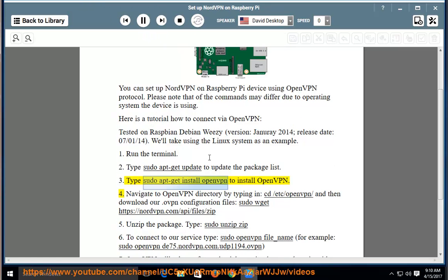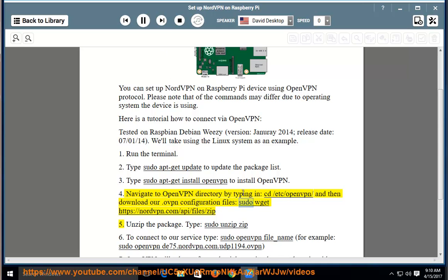Step 4: Navigate to the OpenVPN directory by typing 'cd /etc/openvpn/' and then download the .ovpn configuration files using: sudo wget https://nordvpn.com/api/files/zip.